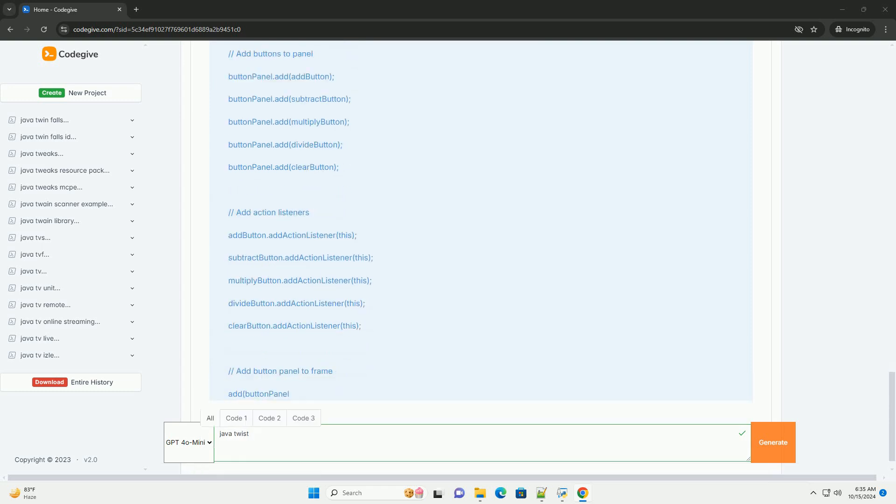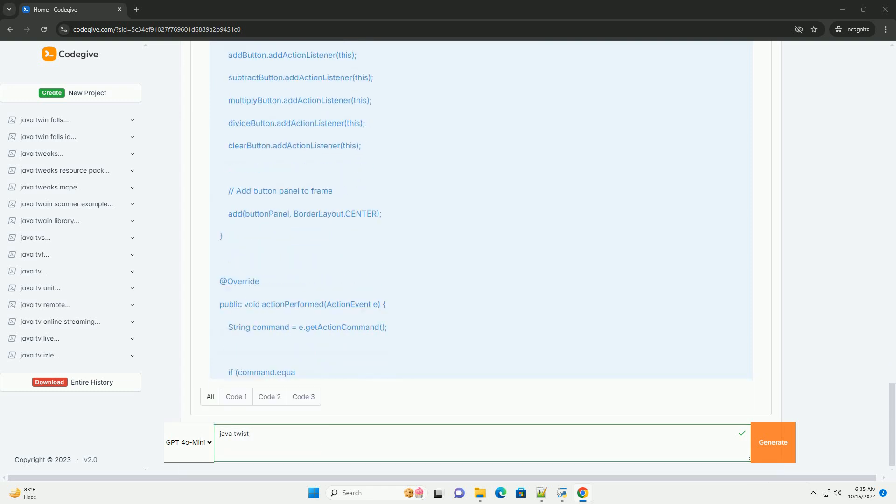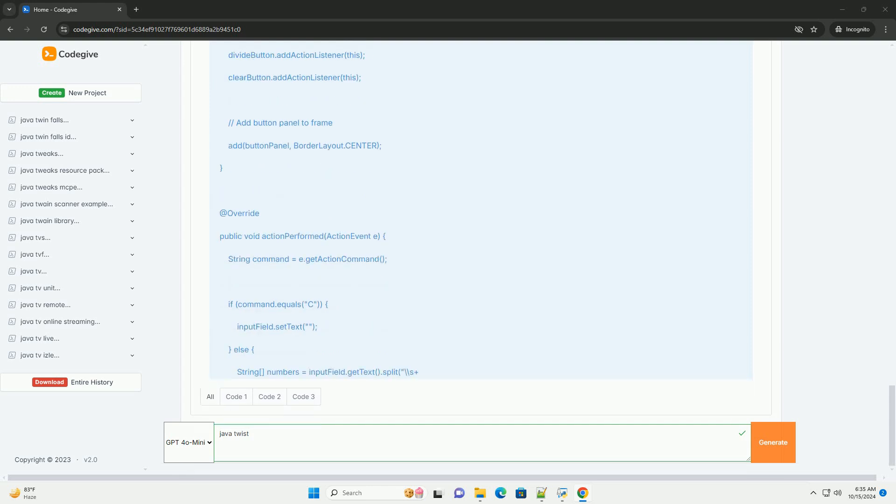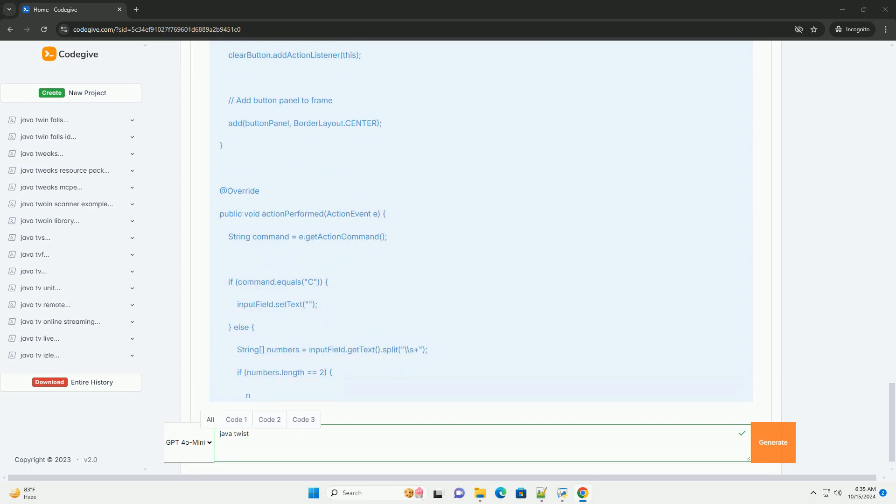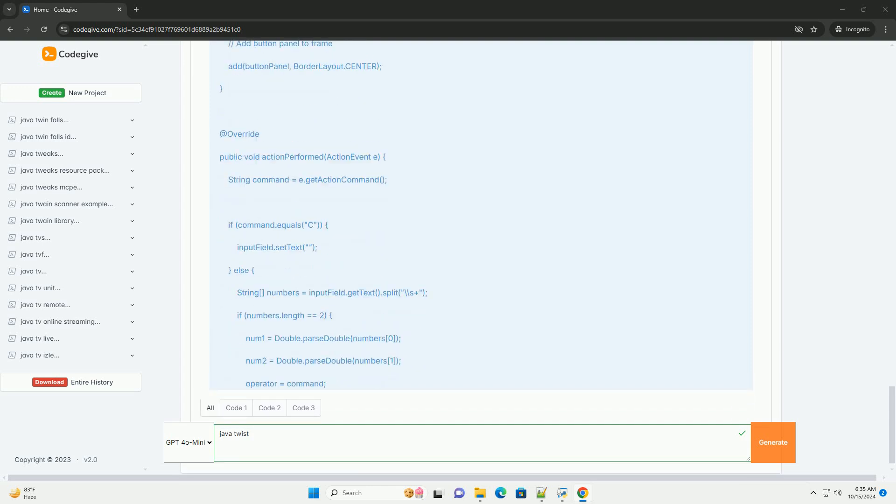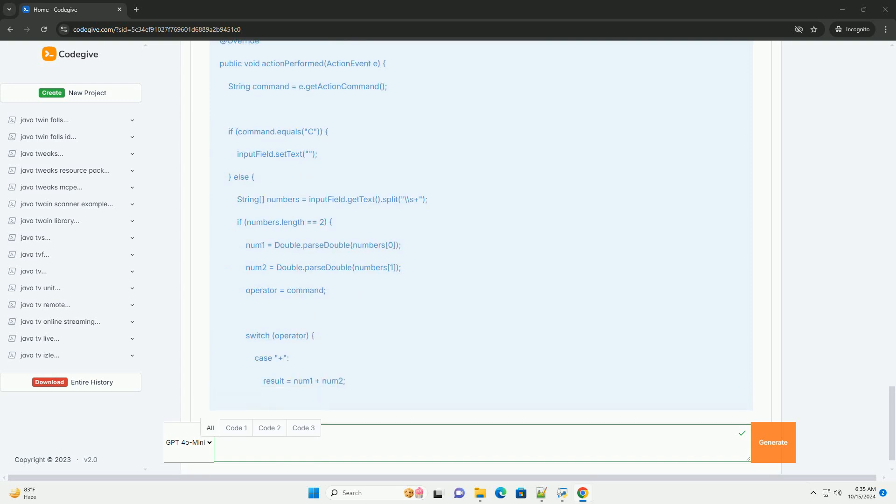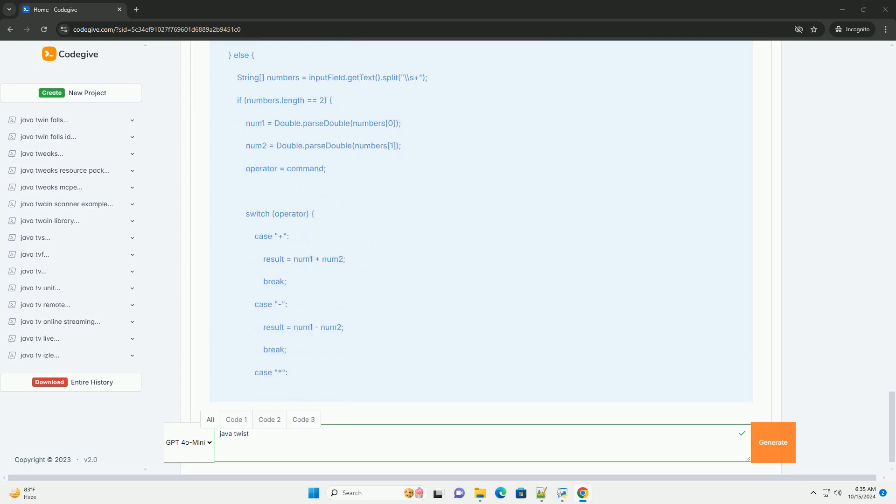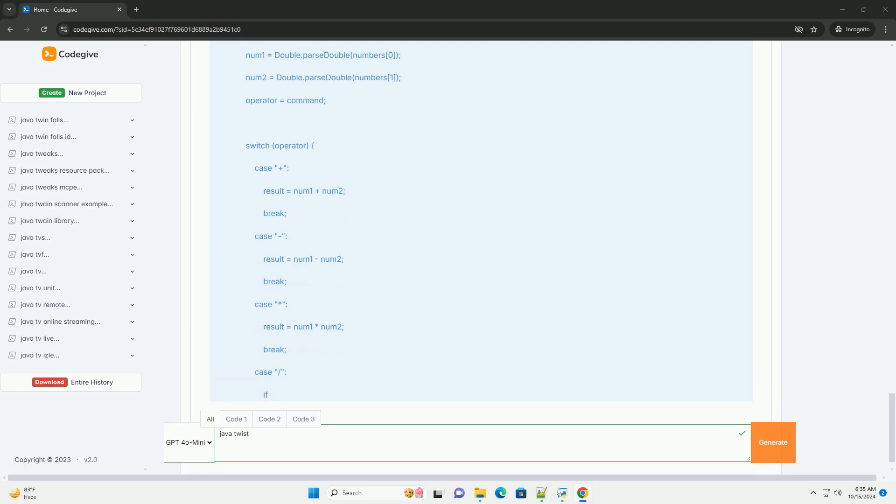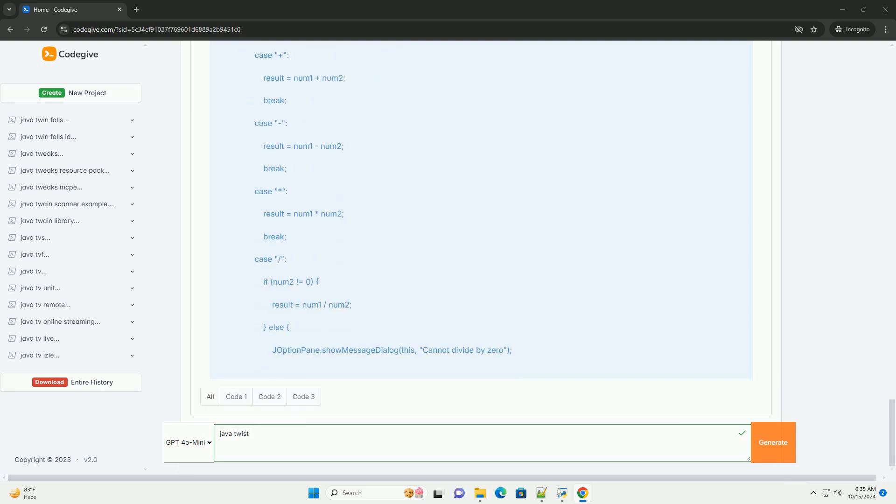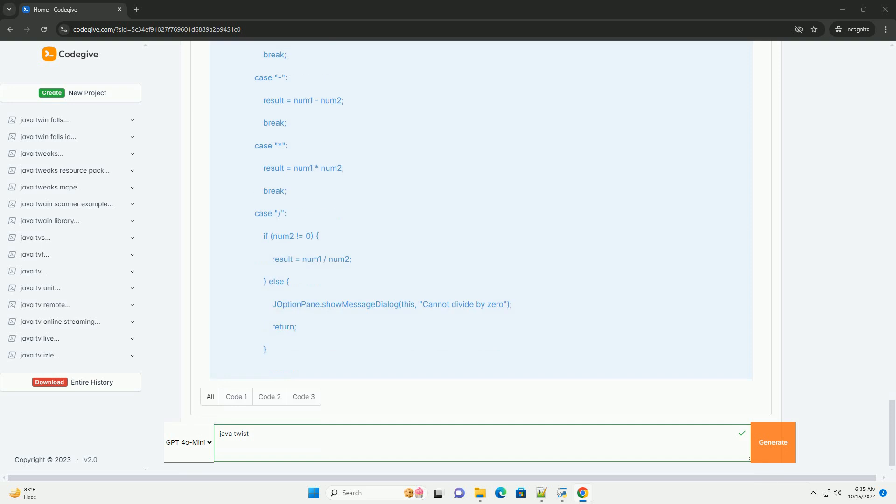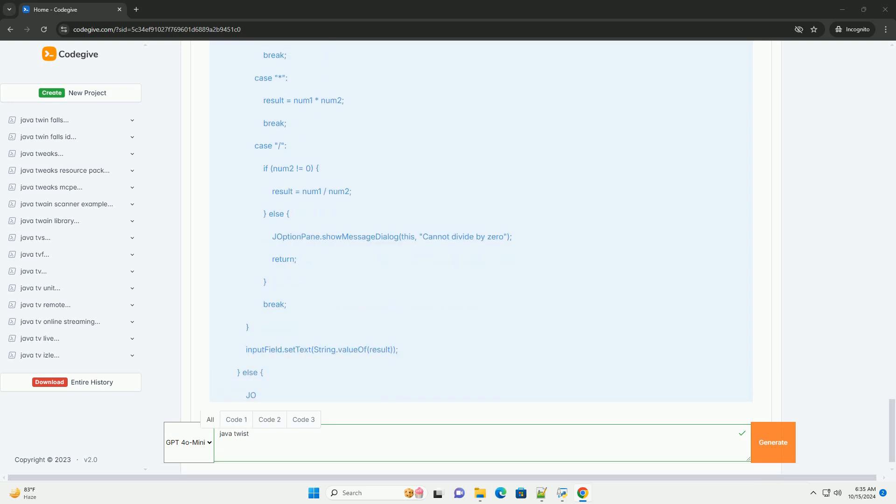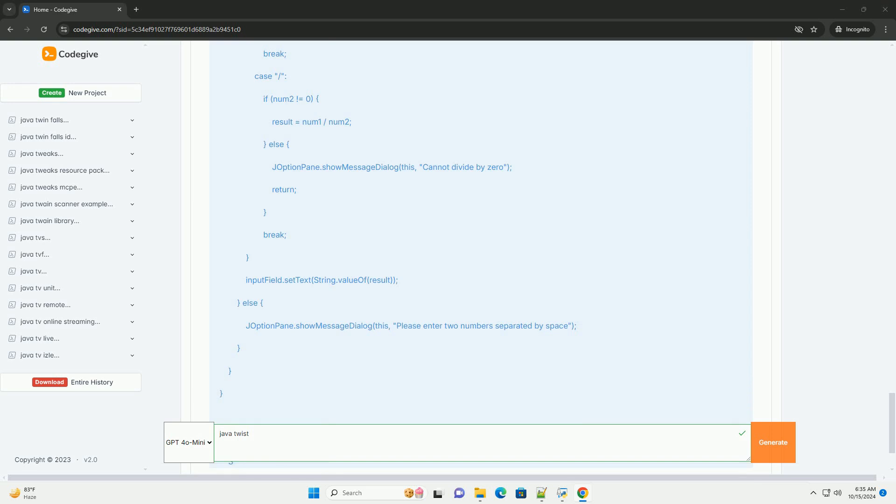Java Swing tutorial. Java Swing is a powerful GUI toolkit for Java that allows developers to create rich user interfaces. It is part of the Java Foundation Classes, JFC, and provides a set of lightweight, all-Java language components that work consistently across different platforms.